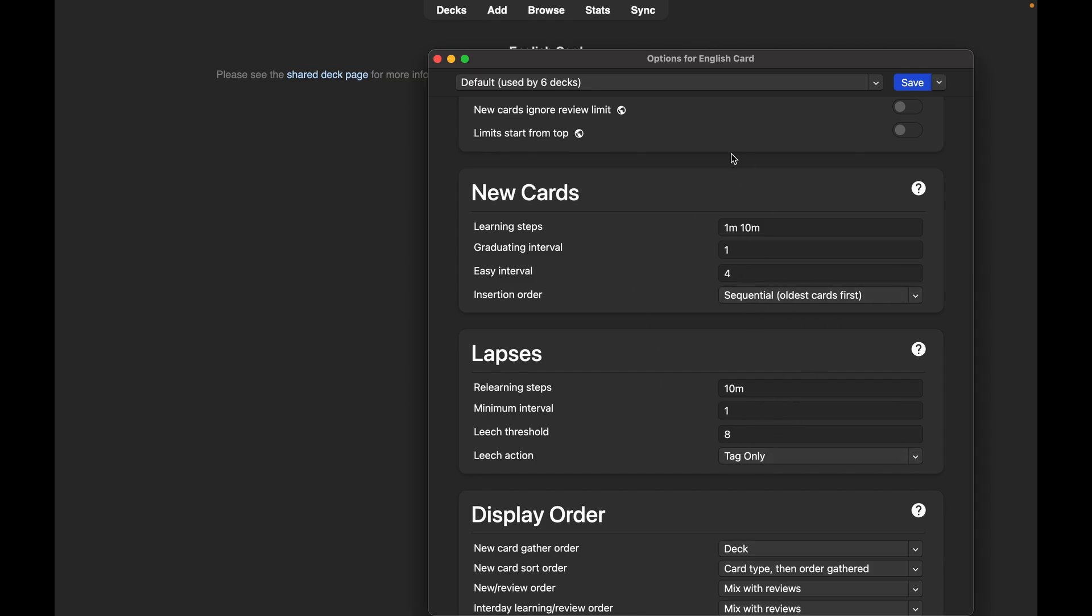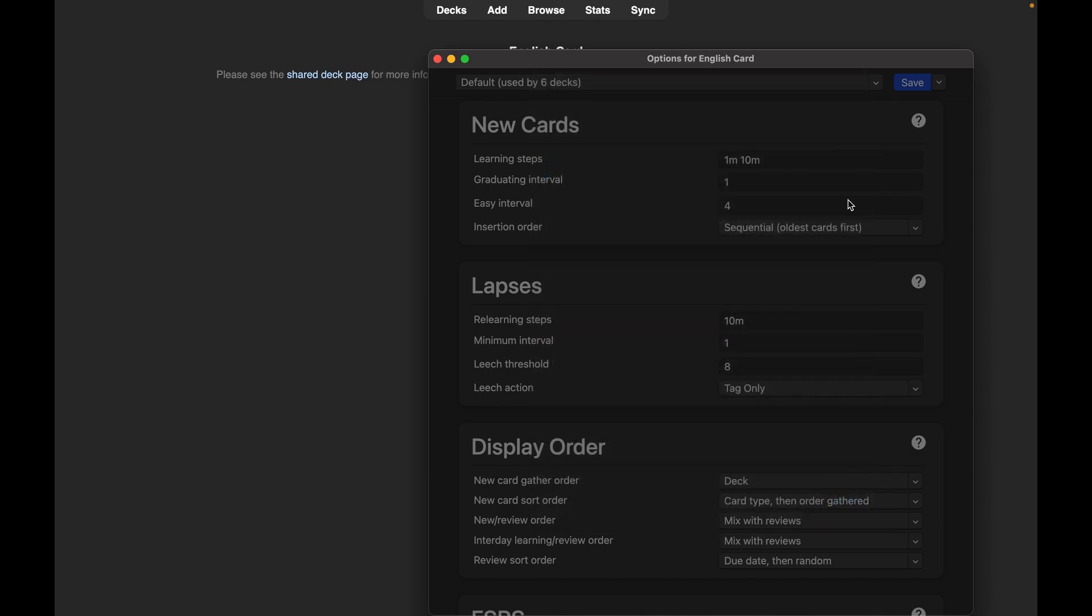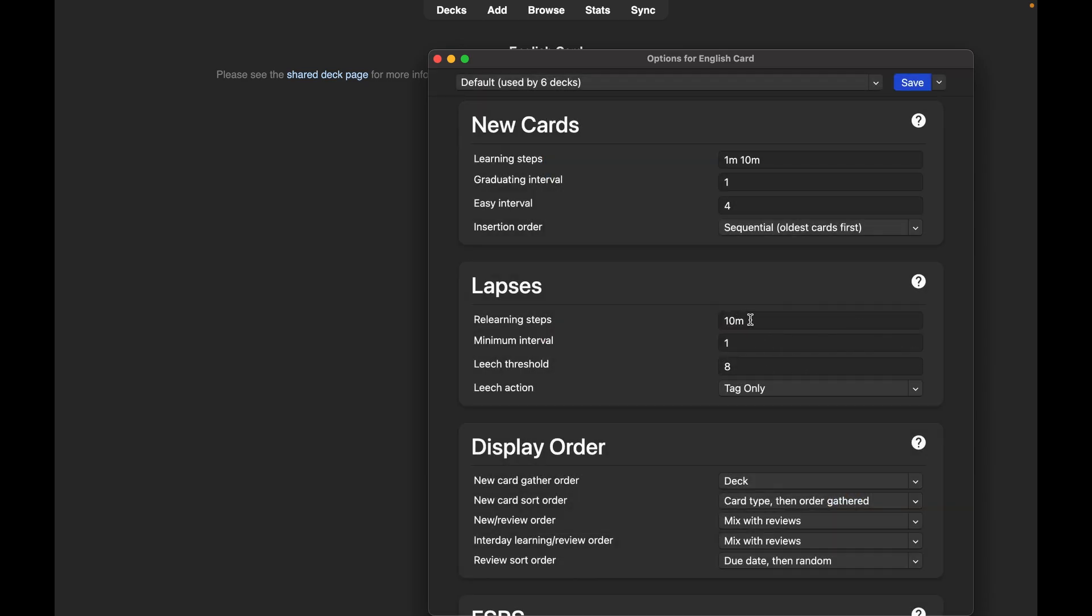All of this is to do with intervals. So learning steps - this is the time in which a card will appear again after pressing again.